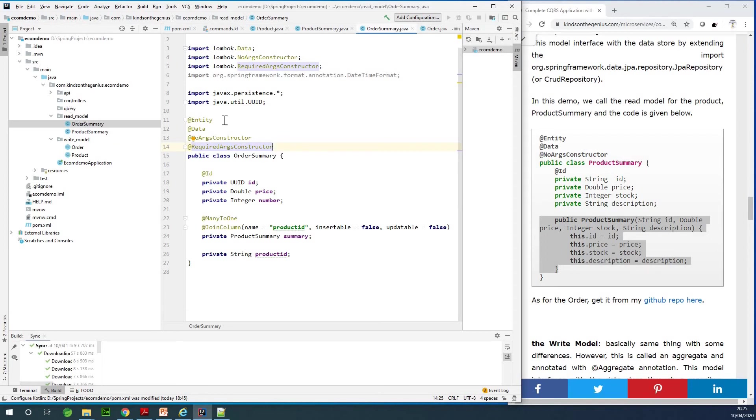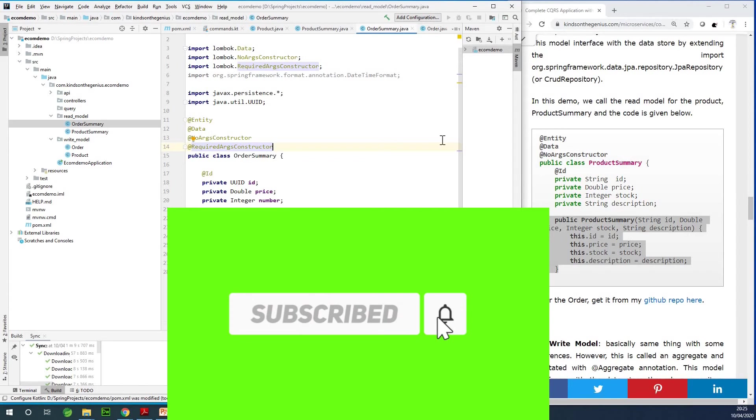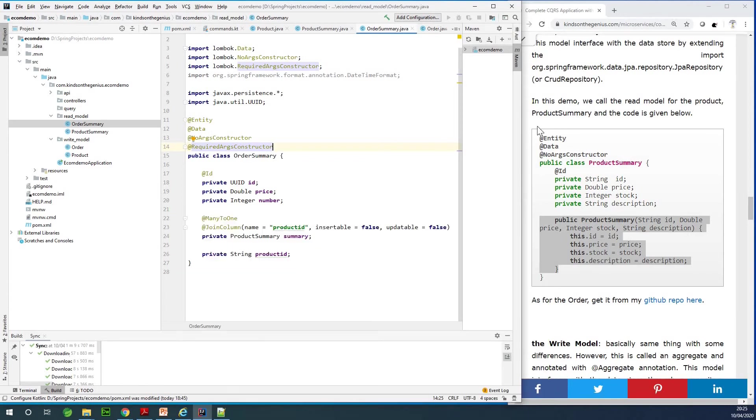I'm going to be stopping here for now. I would like to recommend you subscribe to my channel. If you have some challenges, please let me know in the comment section below. I remain Kinde the Tech Pro and I'm always there for you.